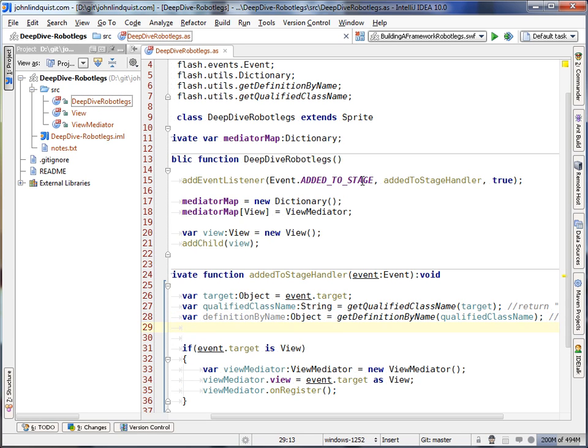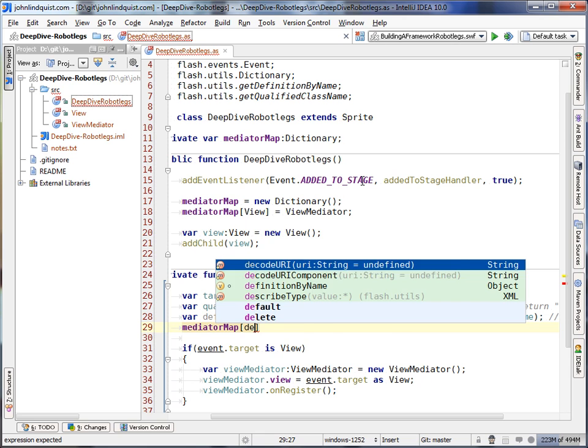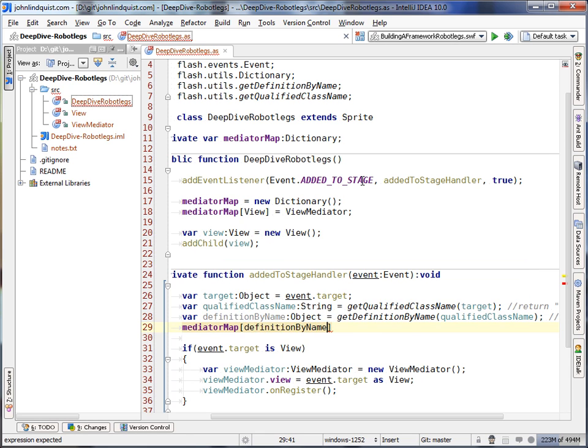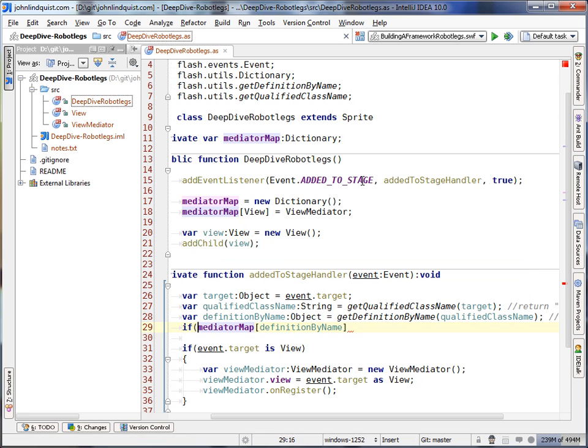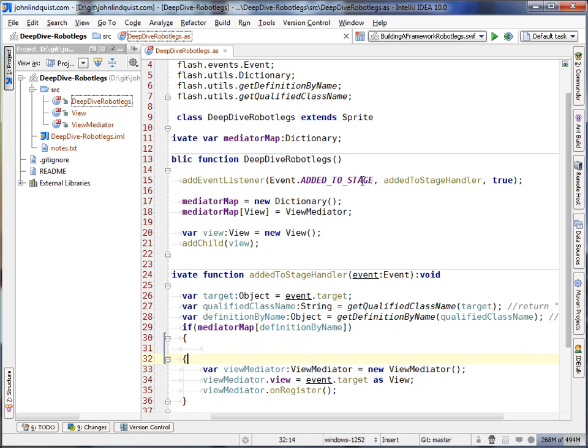And then from the definition, we can actually find out whether the mediator map of definition by name exists. So if this does exist, that means that something is mapped here.